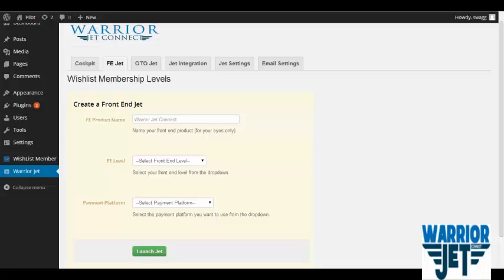This plugin will not only save you money and time, but more importantly, it will save you from the headaches that come with connecting Wishlist Member with either JVZoo or WarriorPlus. It will save you from pulling your hair out, from banging your head against a wall. And it will make you look professional. This thing is set and forget — like a jet that flies on autopilot. Less support tickets. You don't have to lift a finger.